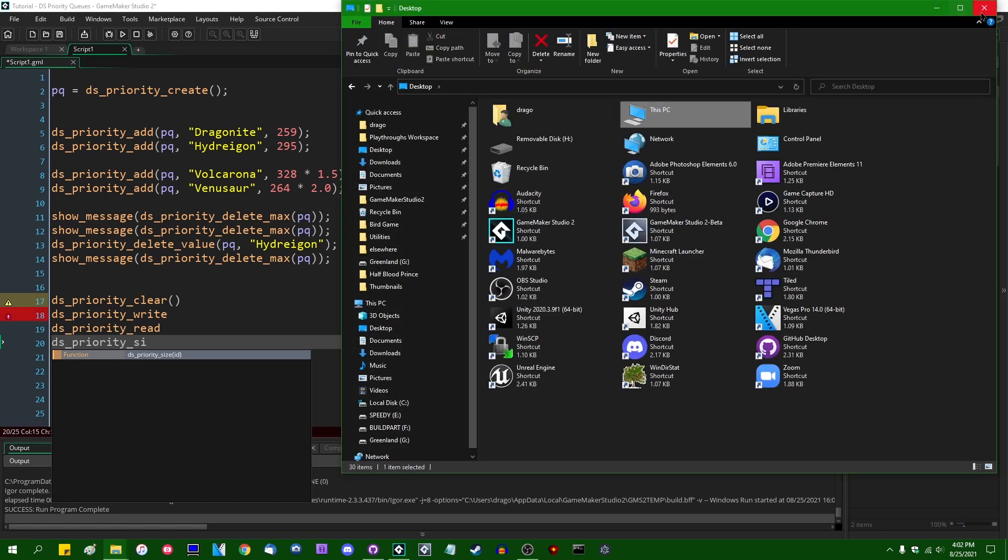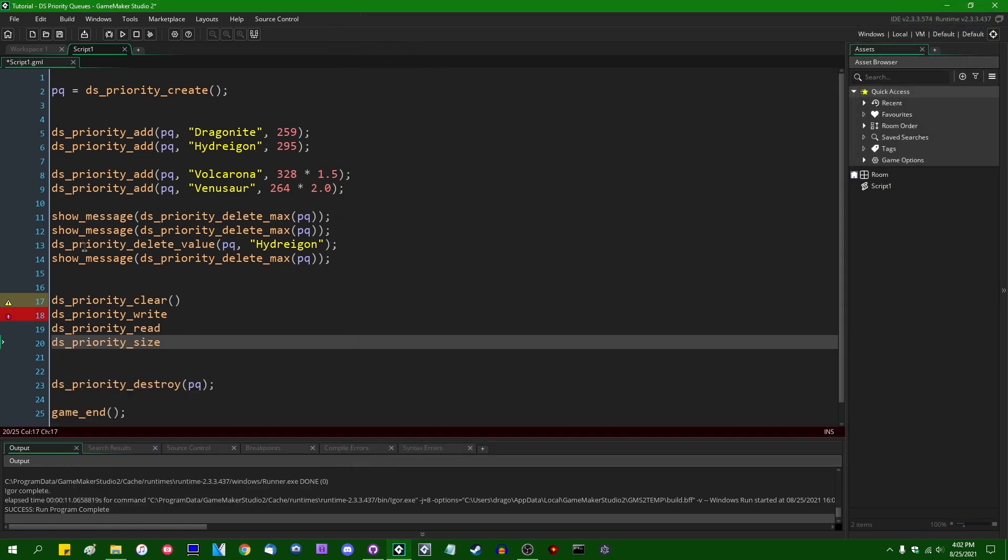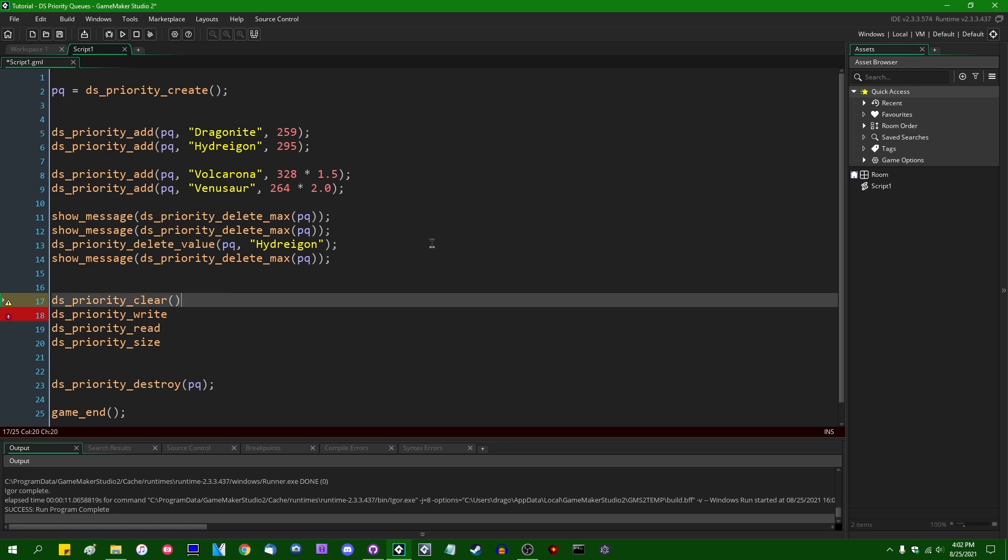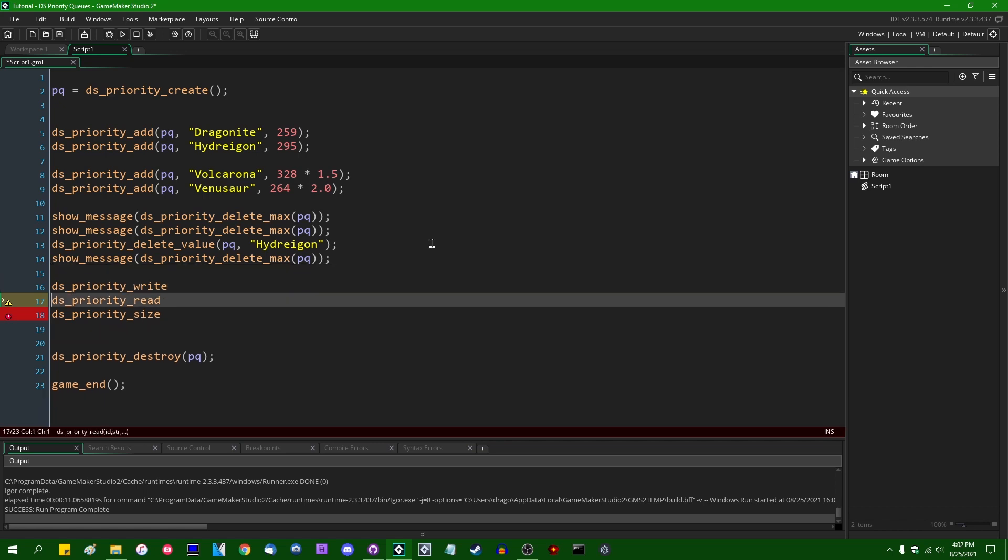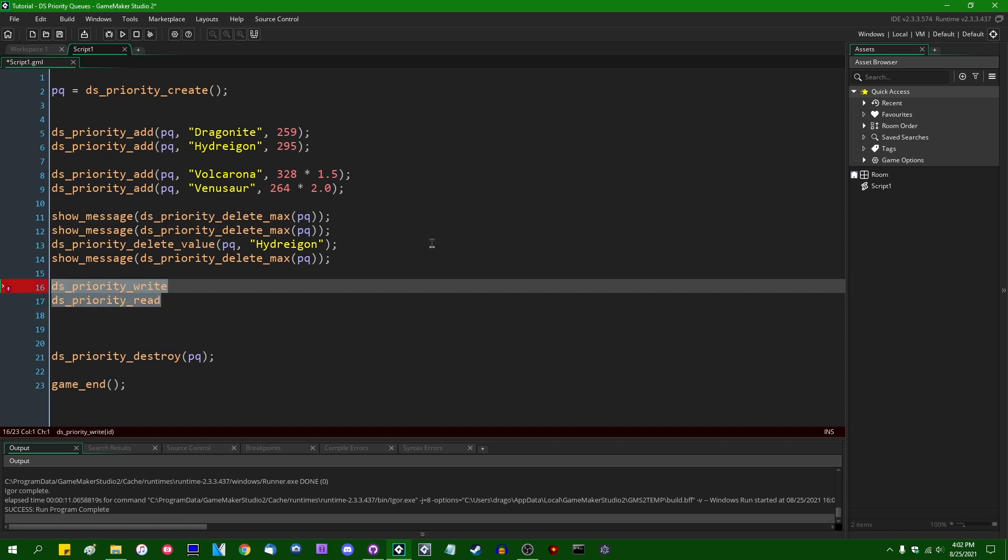No, don't open Windows Explorer. There's DS_Priority_Size. I don't think I have to explain what DS_Priority_Clear do and DS_Priority_Size. I don't think I have to explain those, DS_Priority_Write and Read.